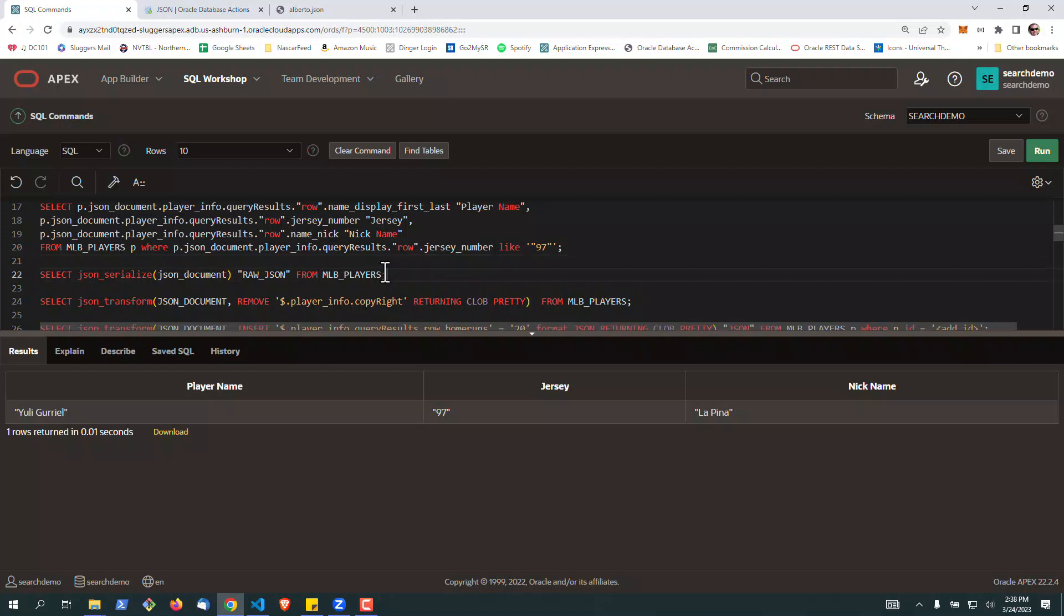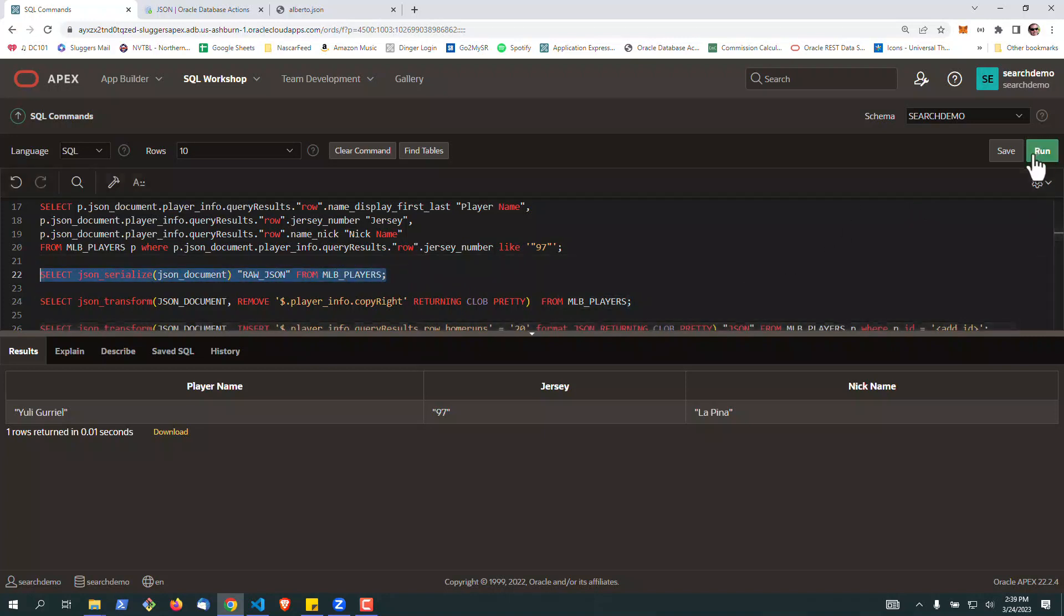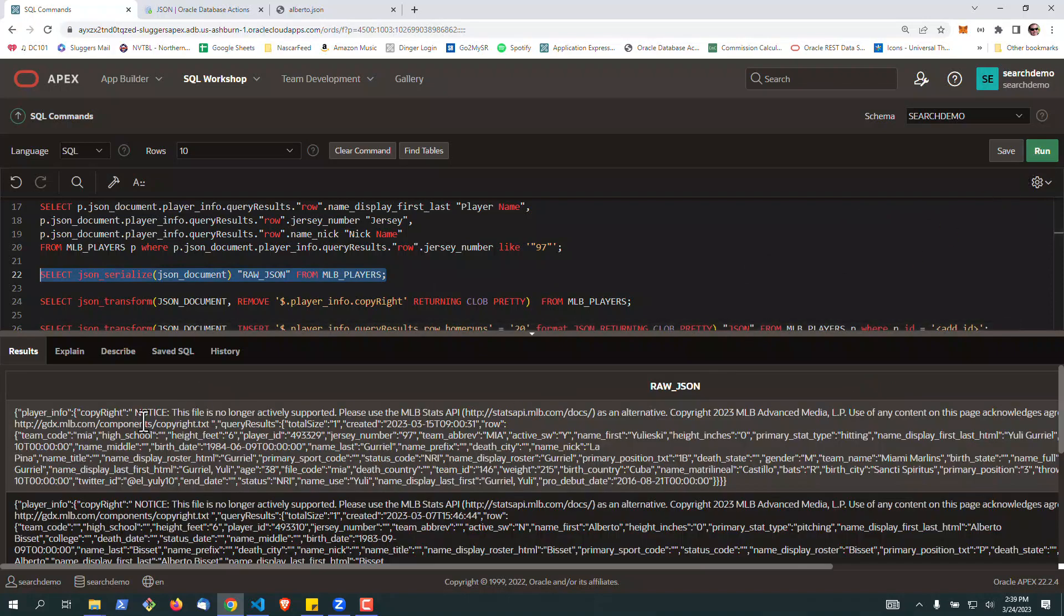If you want to get just the raw JSON, there's this JSON underscore serialize function here. And this will return just everything as JSON, which sometimes you need to do.